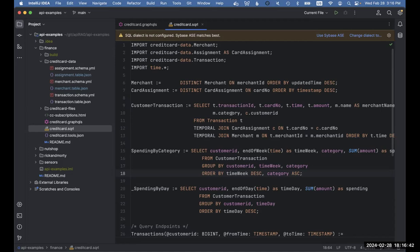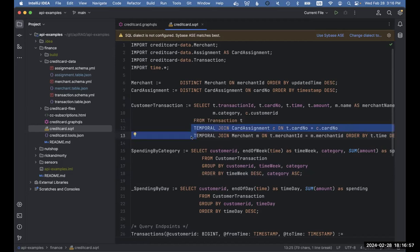We are de-duplicating this information to get the unique most recent card assignment and most recent merchant, and then we're doing a big join — our enrichment. We're taking the customer credit card transactions from 'FROM transactions T' and doing a temporal join against the card assignment and the merchant data, so we can retrieve the customer and the merchant that was part of the transaction at the time the transaction happened. One of the things that Data Squirrel makes easy is writing temporally consistent logic, which is tricky in stream processing because you're dealing with data that changes over time.